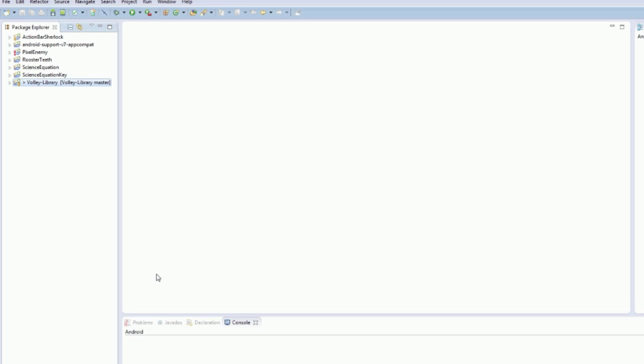Alright guys, what's going on? Welcome to your next Android tutorial. Sorry about the long wait between them. Been doing a few bits, reinstalling Windows, getting stuff set up again.